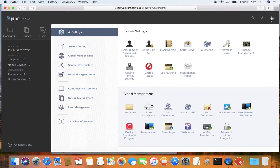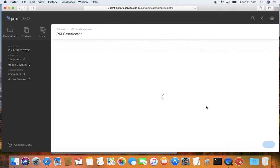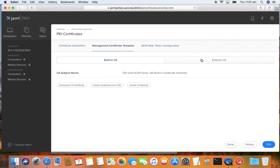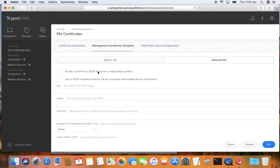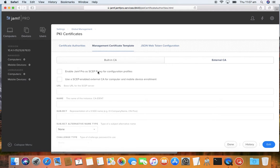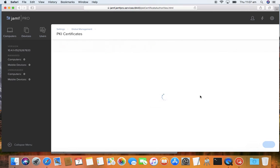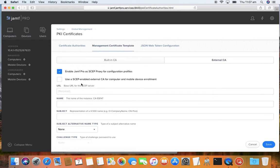So the idea behind Jamf Pro's SCEP proxy is under PKI certificates, under your settings global management, we have a managed certificate template, external CA, and we have this new tick box enabled Jamf Pro as a SCEP proxy. In the past, for a device through Jamf to get a SCEP certificate, the device needs to be able to contact both Jamf and the SCEP server. This is a new feature where the Jamf server and device can only need to talk to themselves, and then the Jamf server talks directly to the SCEP server. So you don't need to expose your SCEP server to the world.